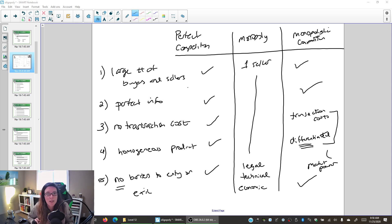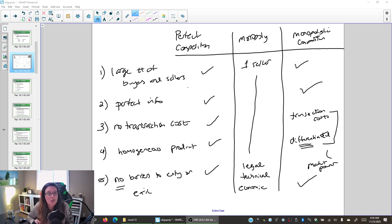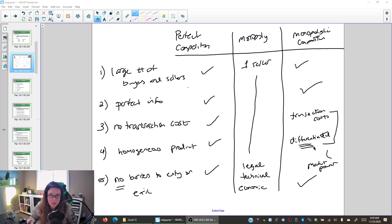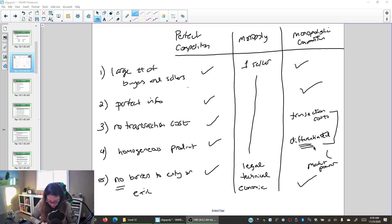In our previous video we were looking at the characteristics of monopolistic competition and comparing it to a monopoly and a perfectly competitive market. Now let's look at the decision of how much to produce and what price to charge. Monopolistically competitive markets differentiate themselves, gain market power, and get to act like a monopoly, so we need to recall what that means.